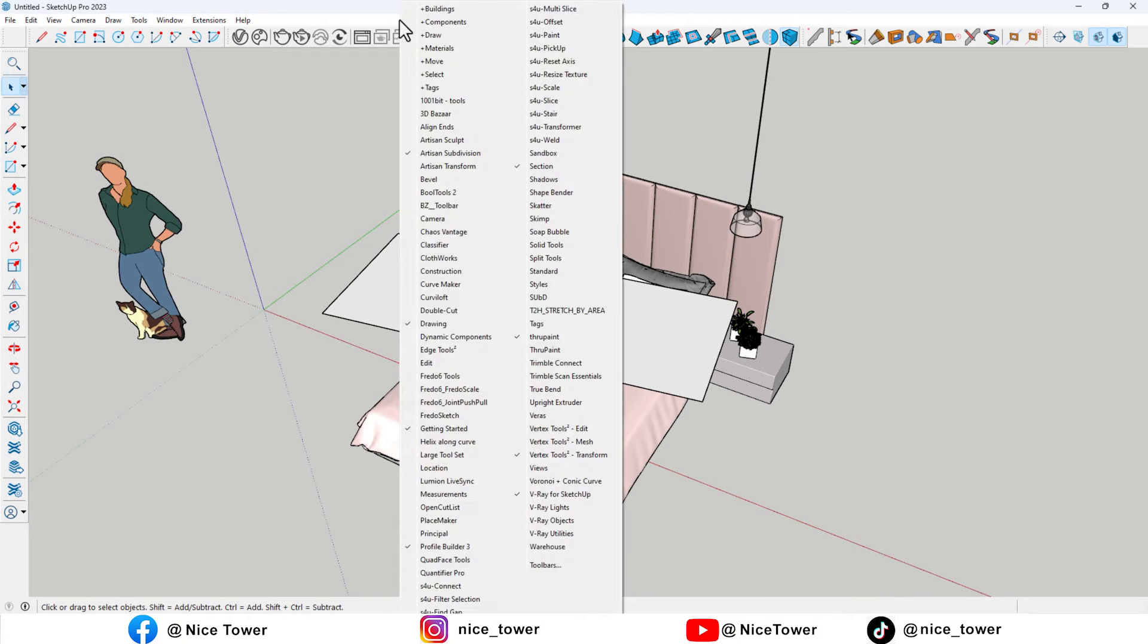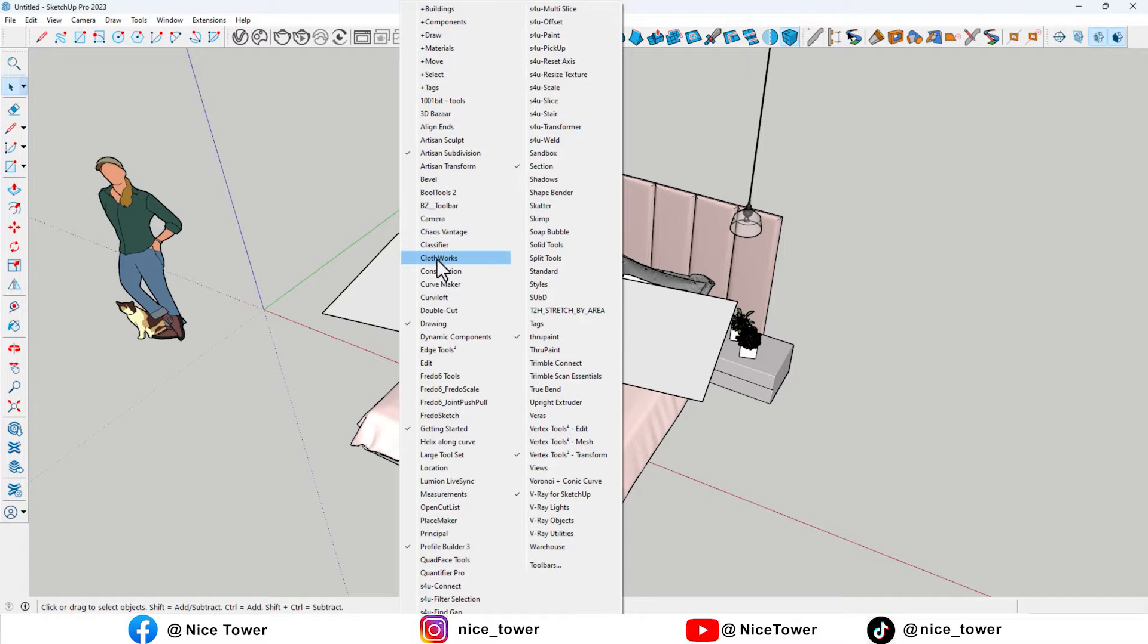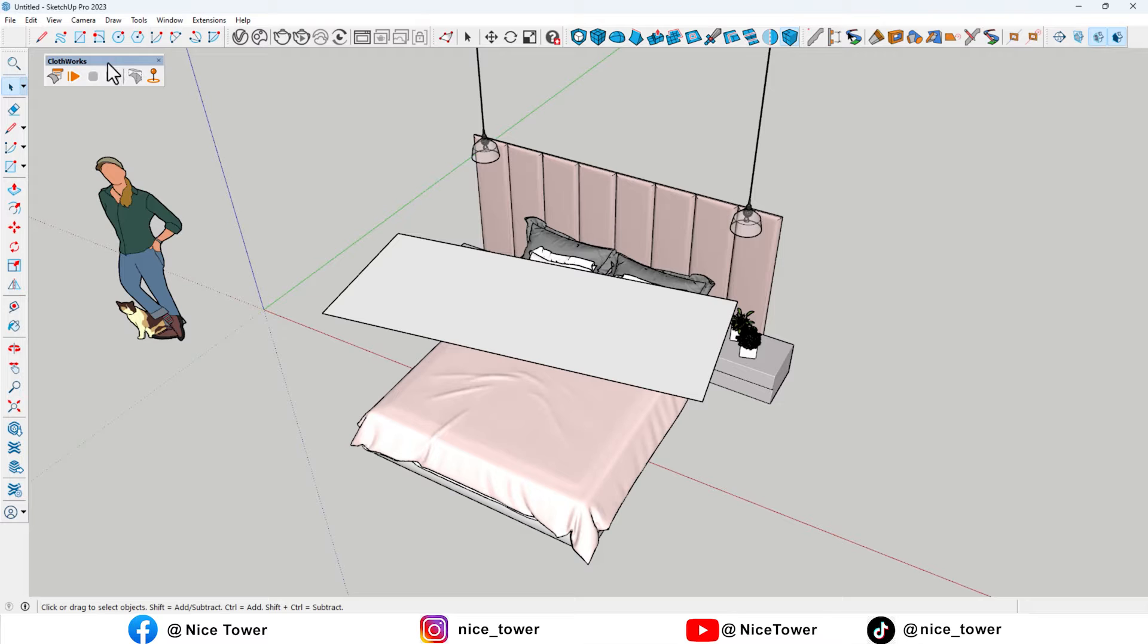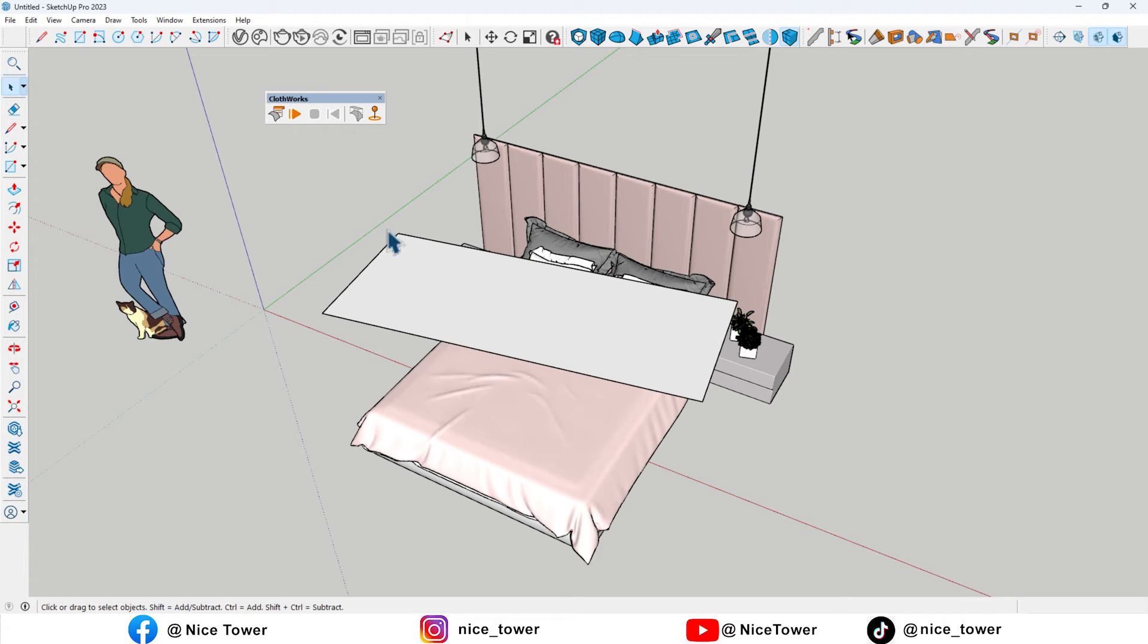Now, by right-clicking the mouse in SketchUp toolbar, we bring the CloudWorks plugin window to the SketchUp page so that we can use its features.